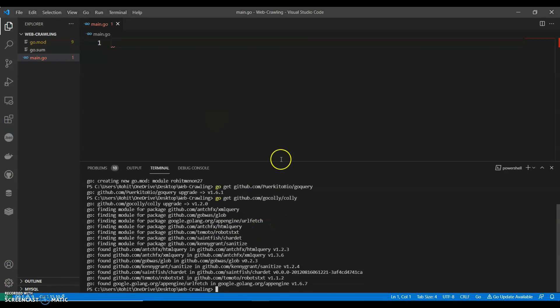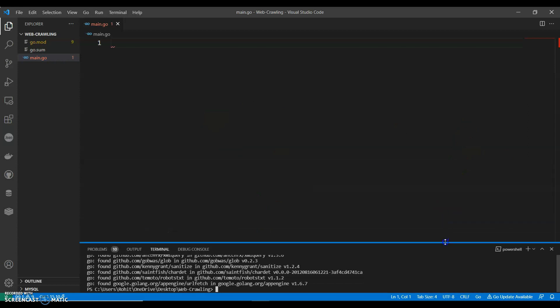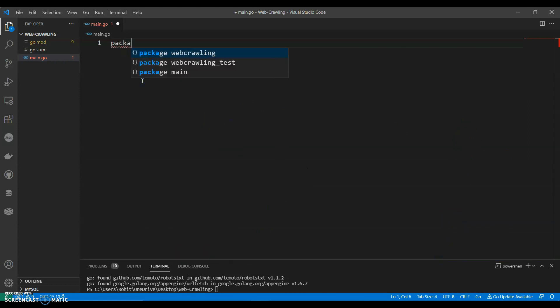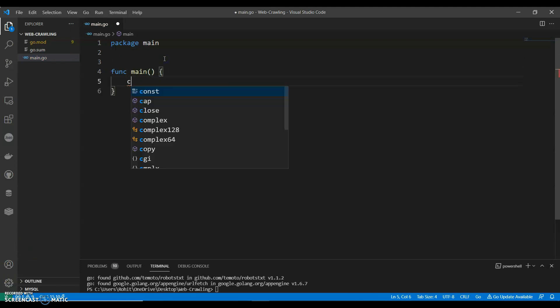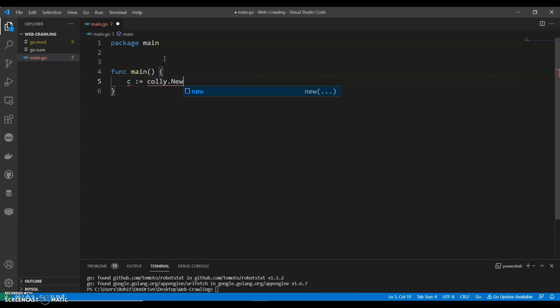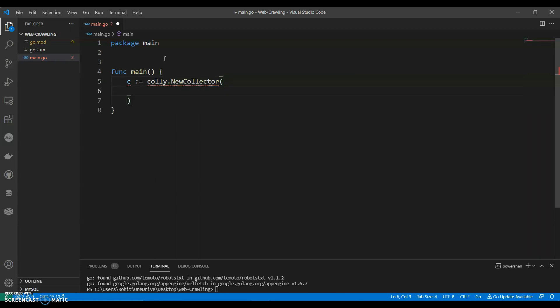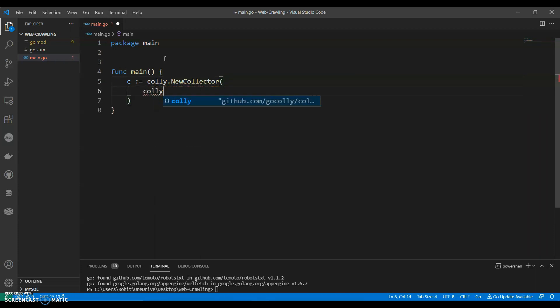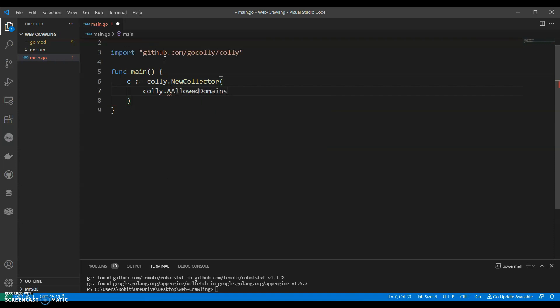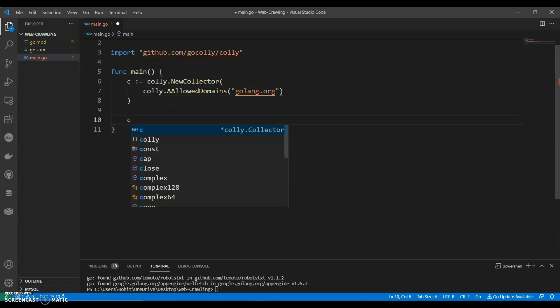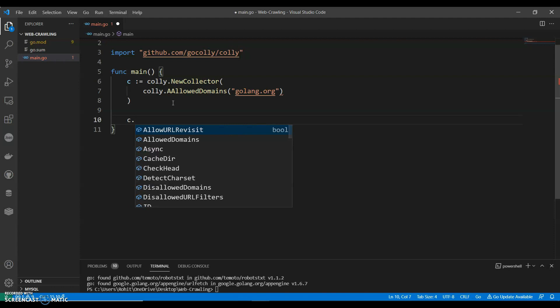Once we have installed the packages, we can start writing our code. Package main, main function. Let's say c equals Colly.NewCollector, Colly.AllowedDomains. Which domain are we going to crawl? Let's do golang.org. We're going to crawl golang.org.